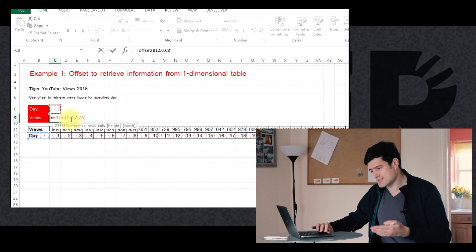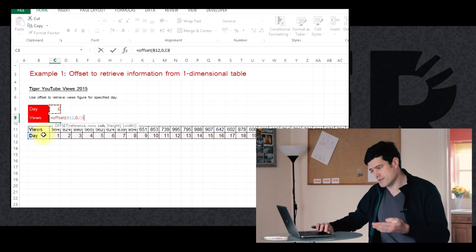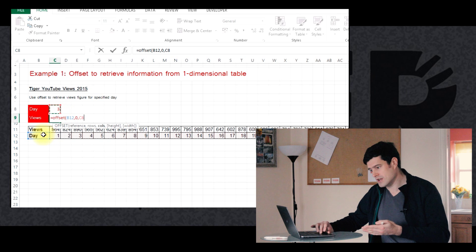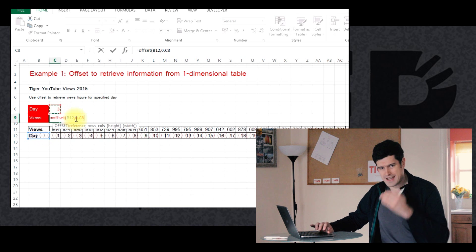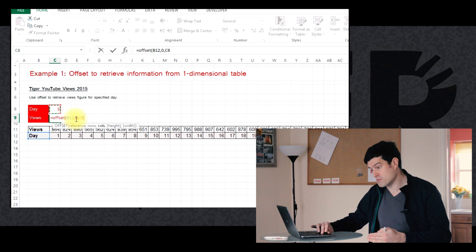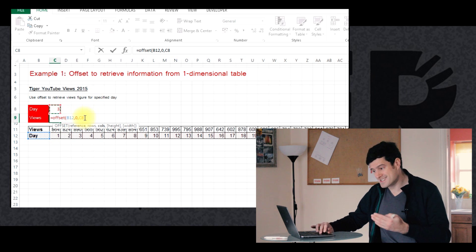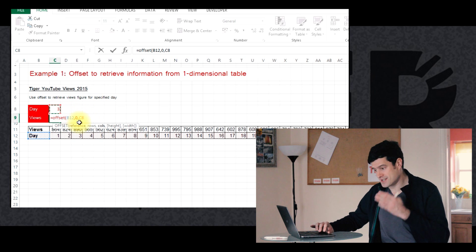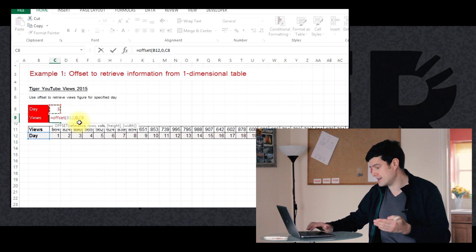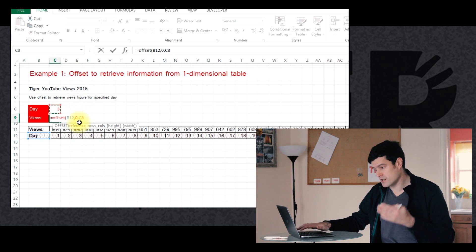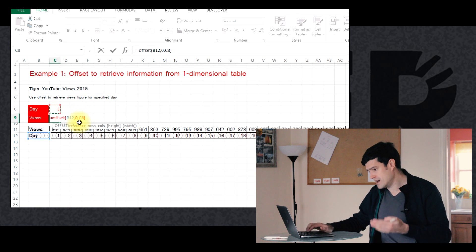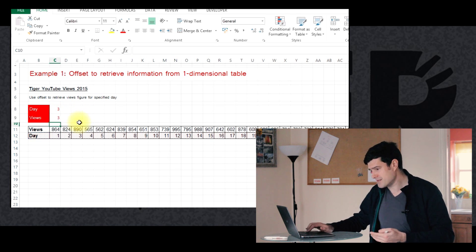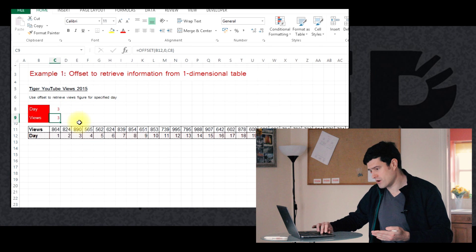We've got our three elements, our anchor point, which is the beginning of the table. We don't need to move any rows down, and we want to move the value in C8 columns across, in this case, three. Okay, we can close the bracket, just hit enter, and let's see what happens.